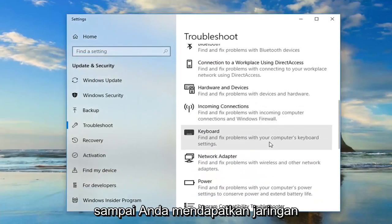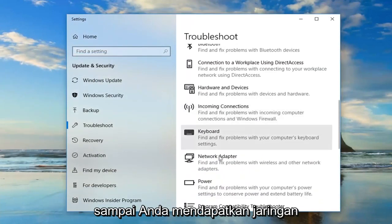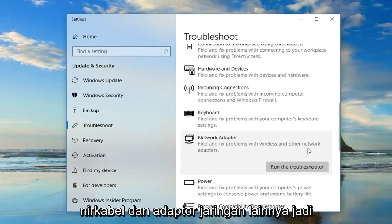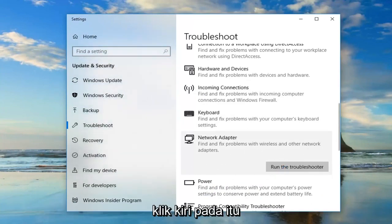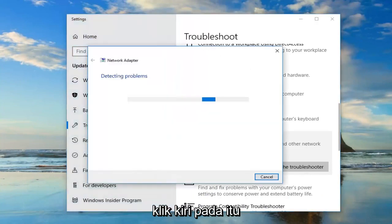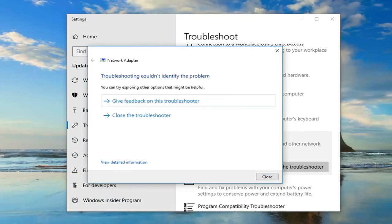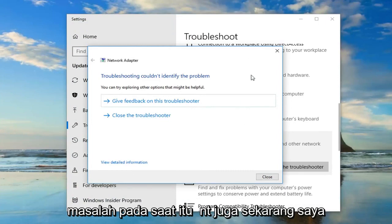You also want to scroll down this page until you get to the Network Adapter setting — Find and fix problems with wireless and other network adapters. Left click on that, and hopefully you'll be able to identify the problem at that point as well.